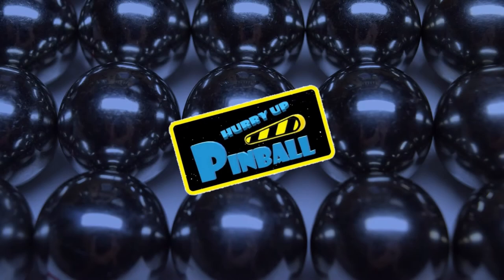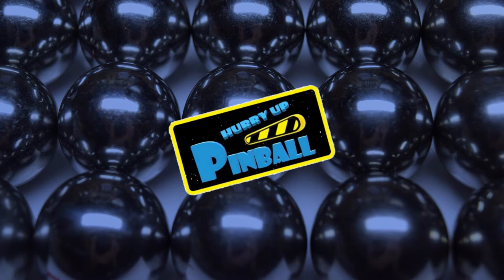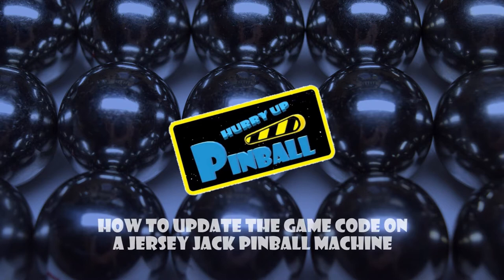Welcome to Hurry Up Pinball, the show where I teach you how to work on your pinball machine. Today I will show you how to update the game code on a Jersey Jack pinball machine. So grab a USB stick and let's get going.